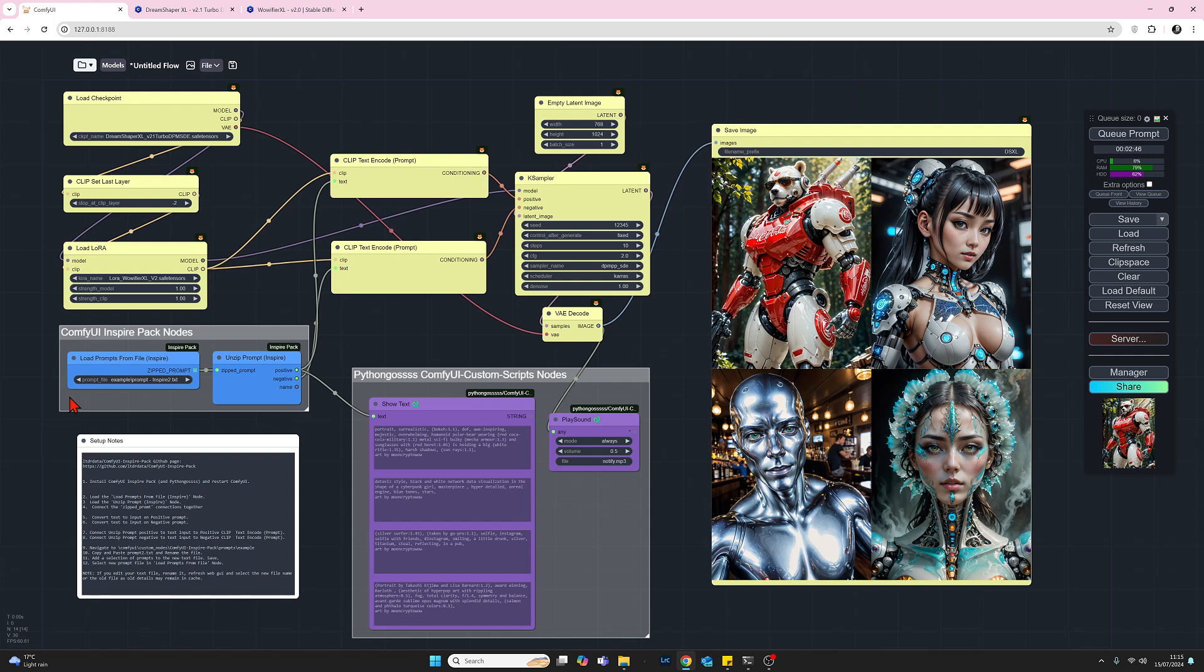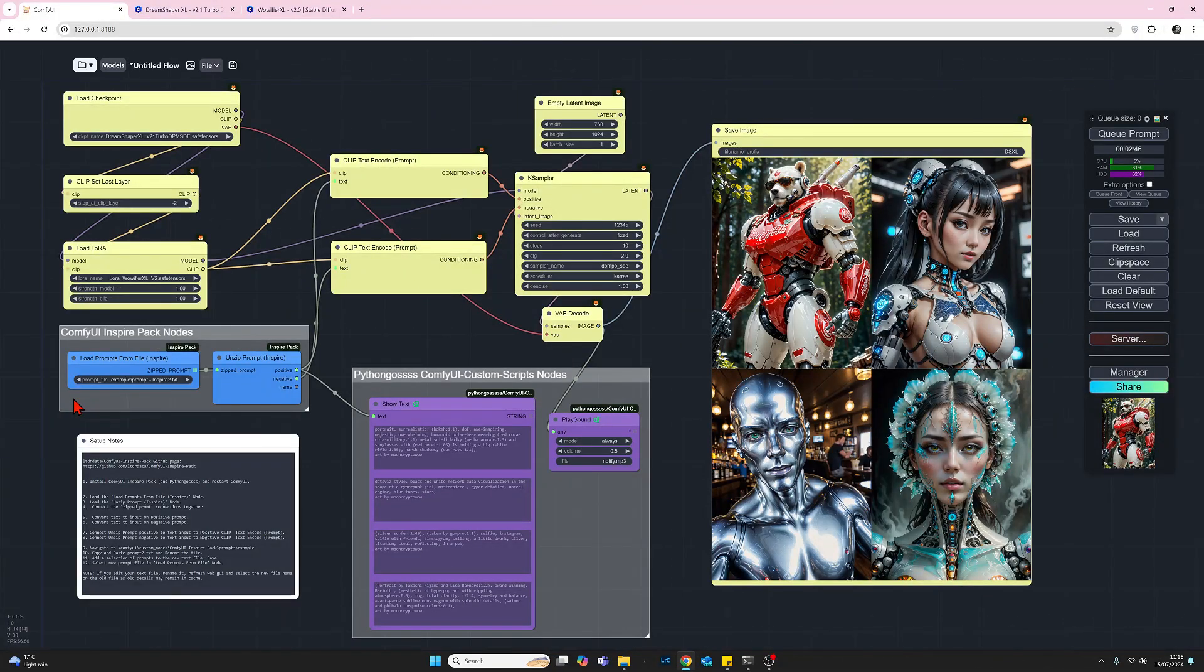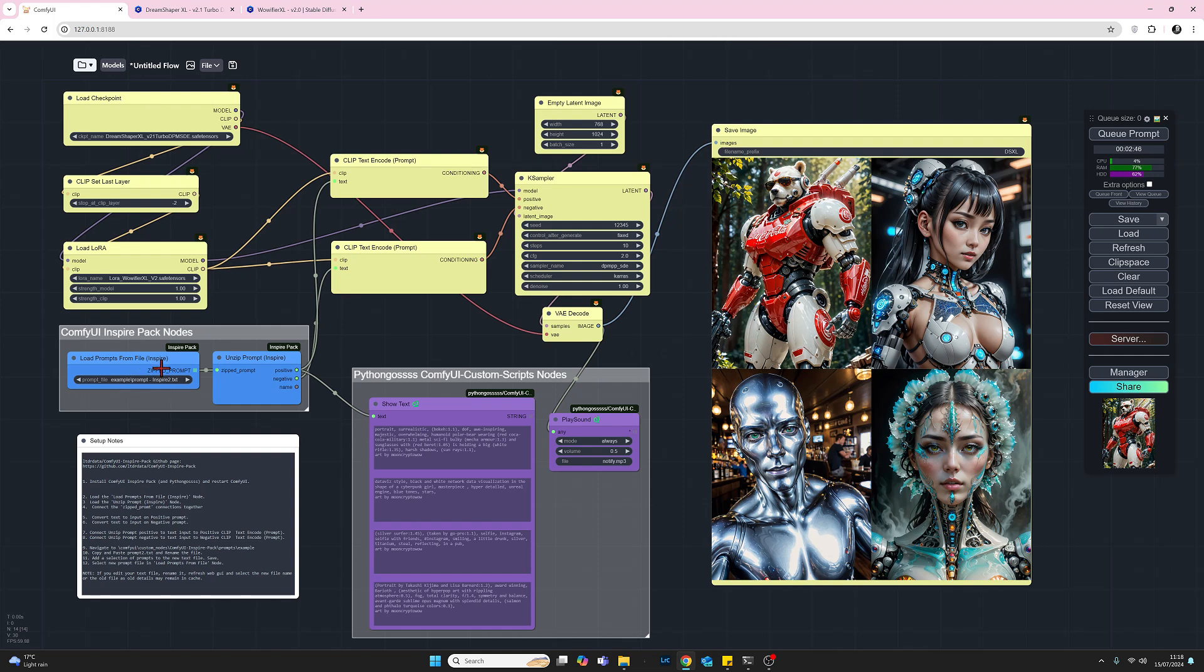Once you've done that we'll move on. Now that we have our two nodes, let's take a quick look at the first one, the Load Prompts From File. You'll see there's a drop down. This is where we point to the text file that we're going to use to generate the prompts. The output from this node which is the zipped_prompt needs to be connected to the input on the Unzip Prompt node on the zipped_prompt input.